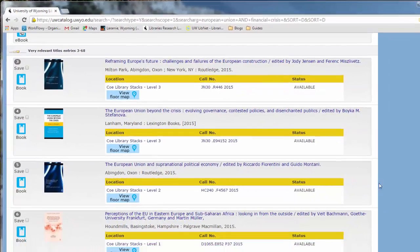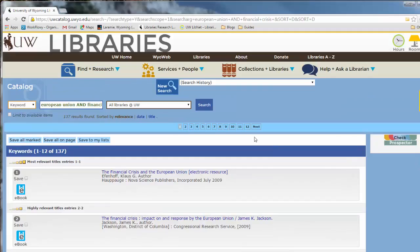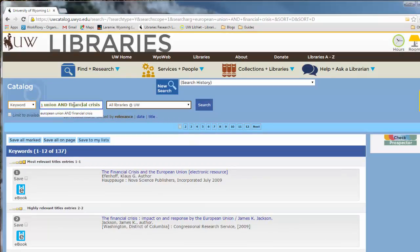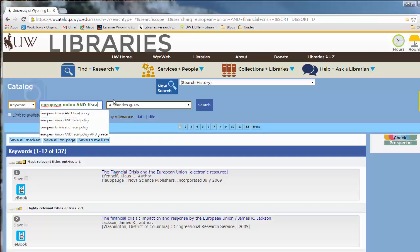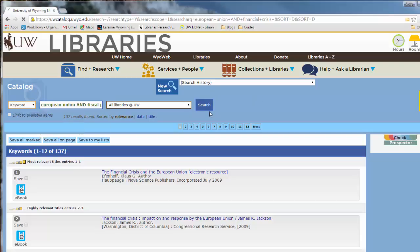A good strategy would be to look through these titles, pick out some of the books you're interested in, then try searching again with some different types of keywords. So in this case, we can go back up to the search box here and you'll see what you searched for. And we might try changing financial crisis to fiscal policy and try again and see what else we can find.